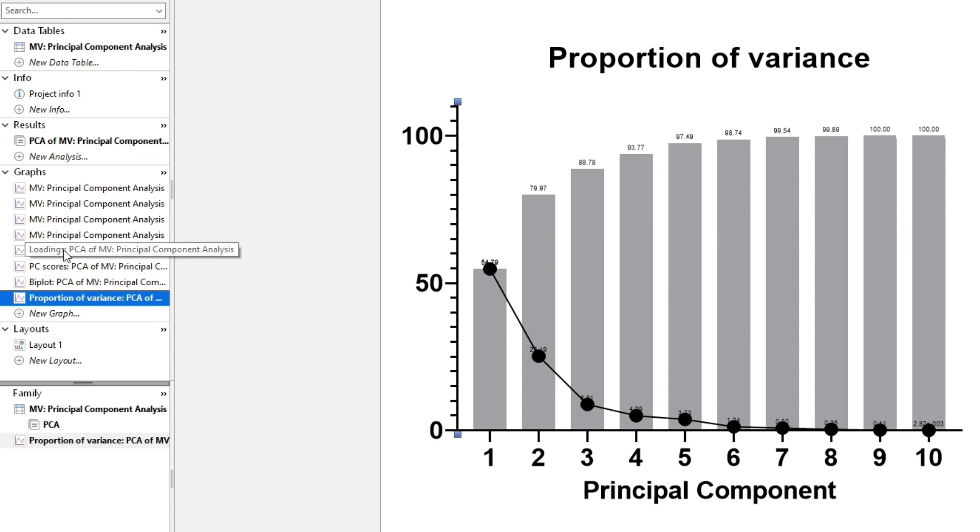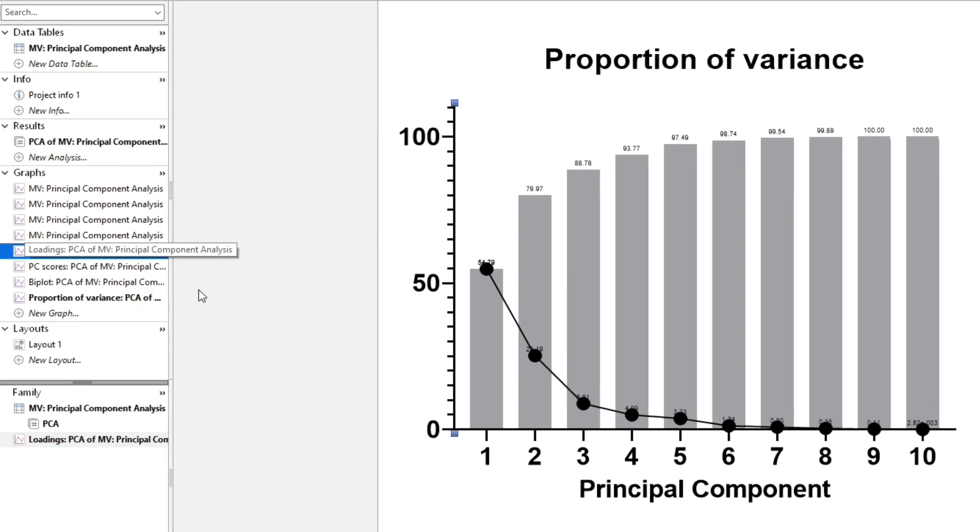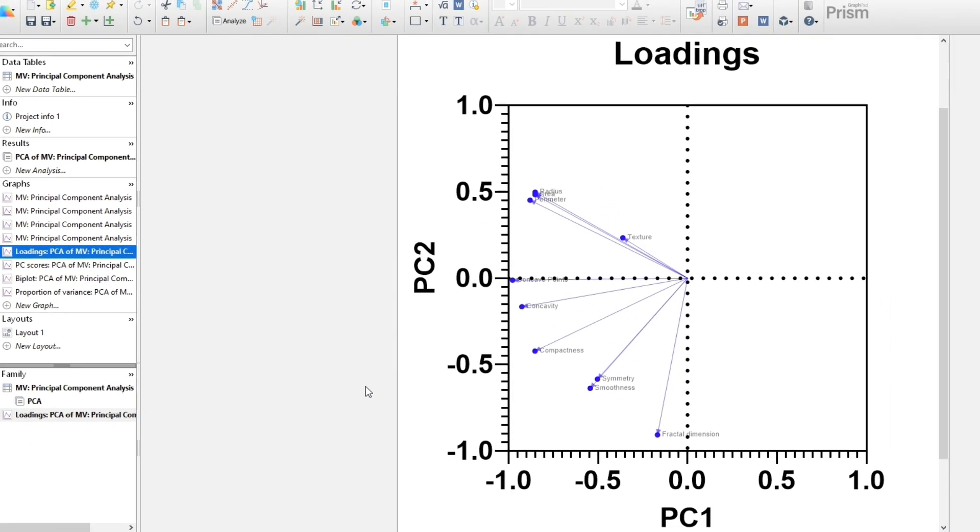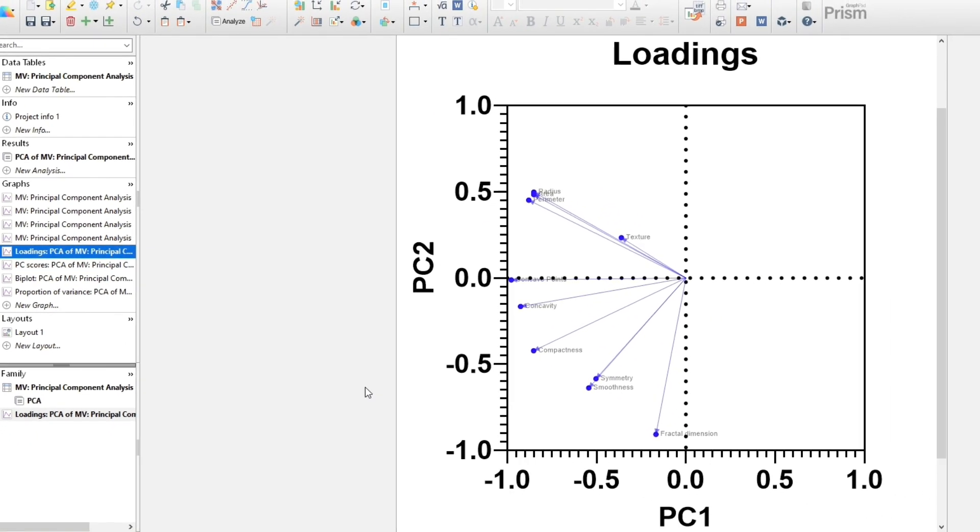The visualizations from PCA can be very useful. For example, the loadings plot shows some groupings between the columns of data using the first two principal components.